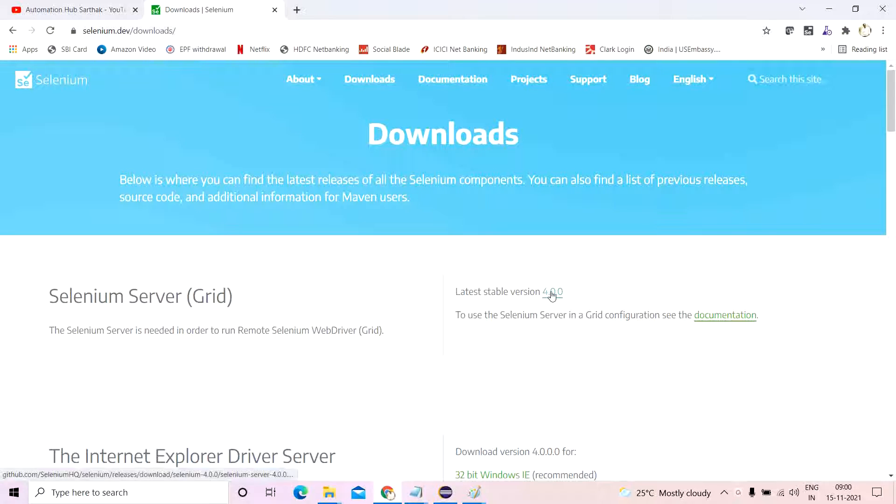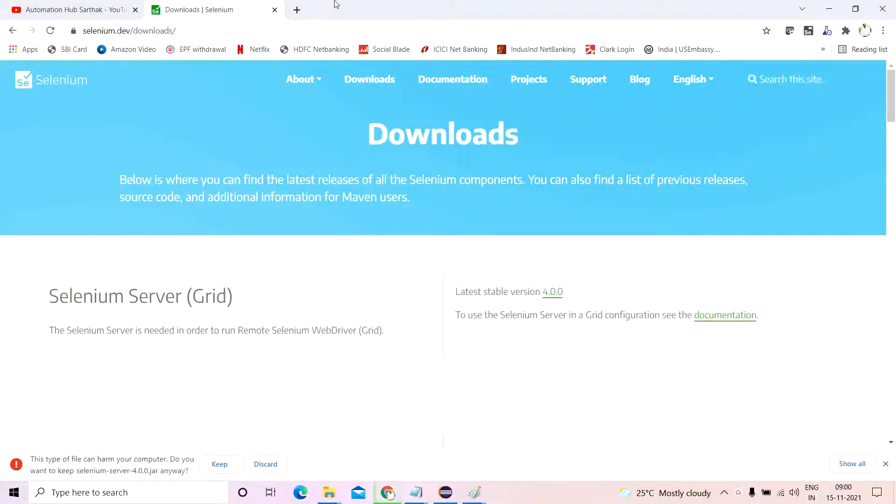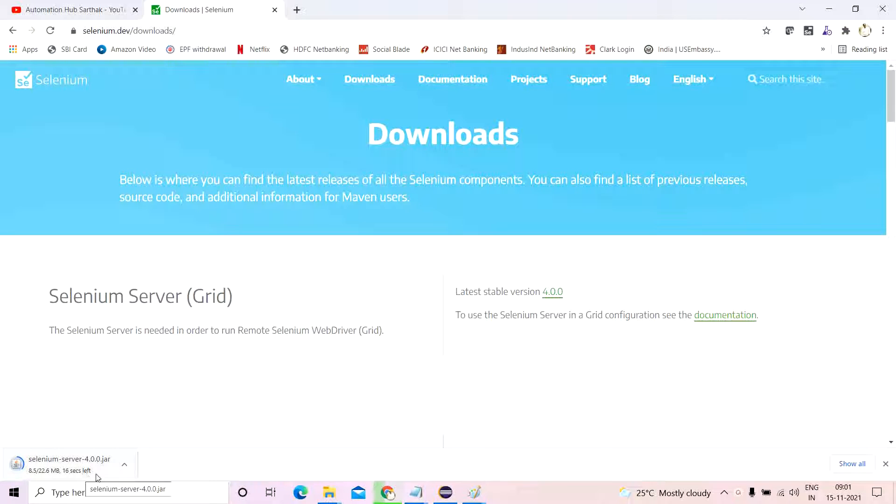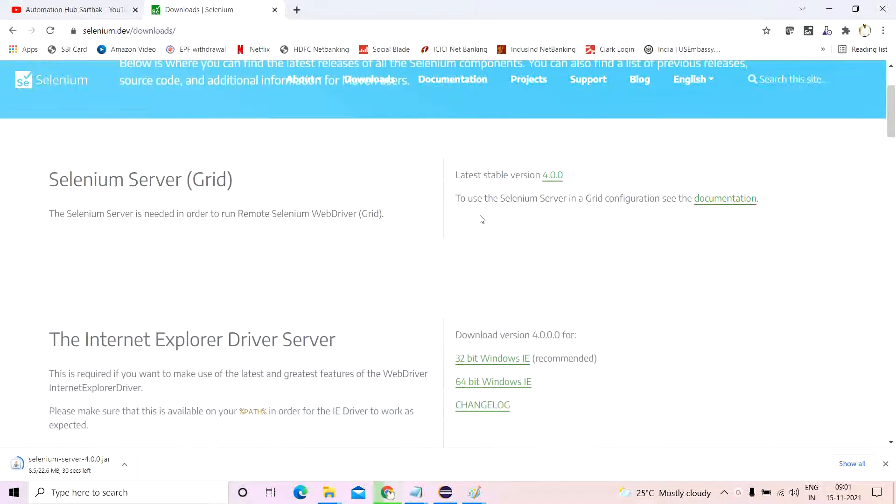So you download this particular jar file, the selenium server jar file which will have close to 20.6 MB, which will cover almost everything. In case you want to go to the java selenium clients and web driver language bindings, the java language binding, if you even try to download this it's almost all the same.